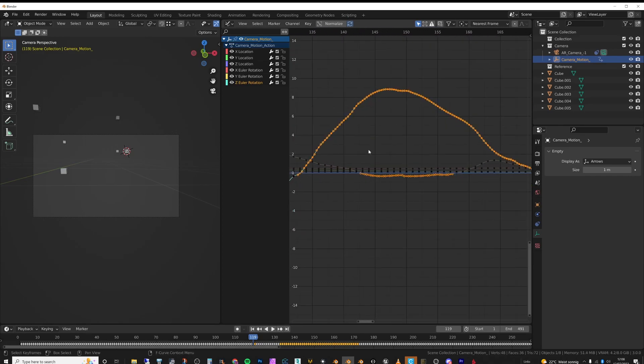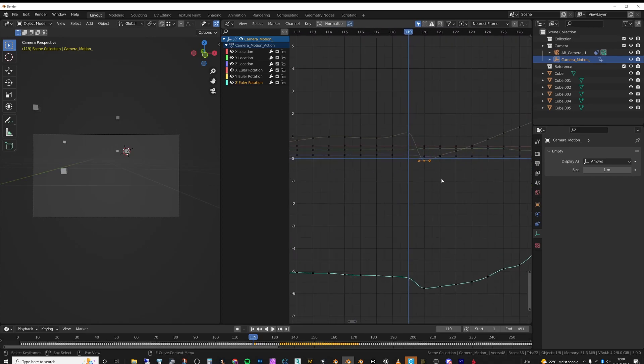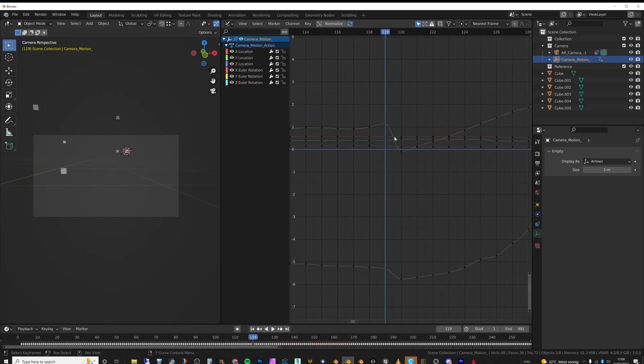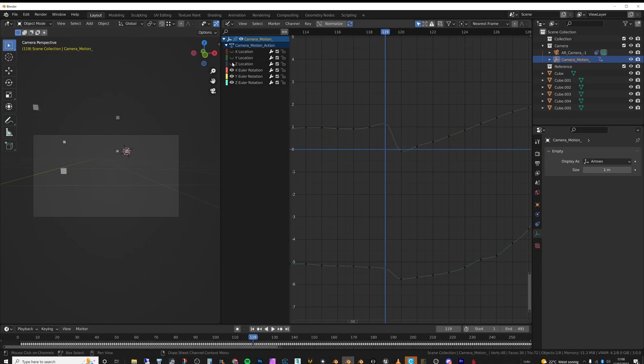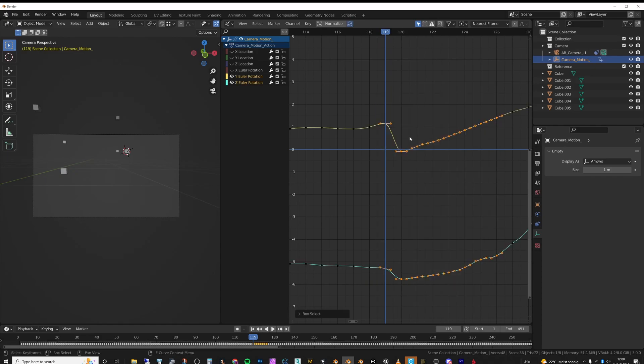So if I try to find where that is, and that looks like it's actually this piece here, the Y and the Z maybe. So let's hide all the others.